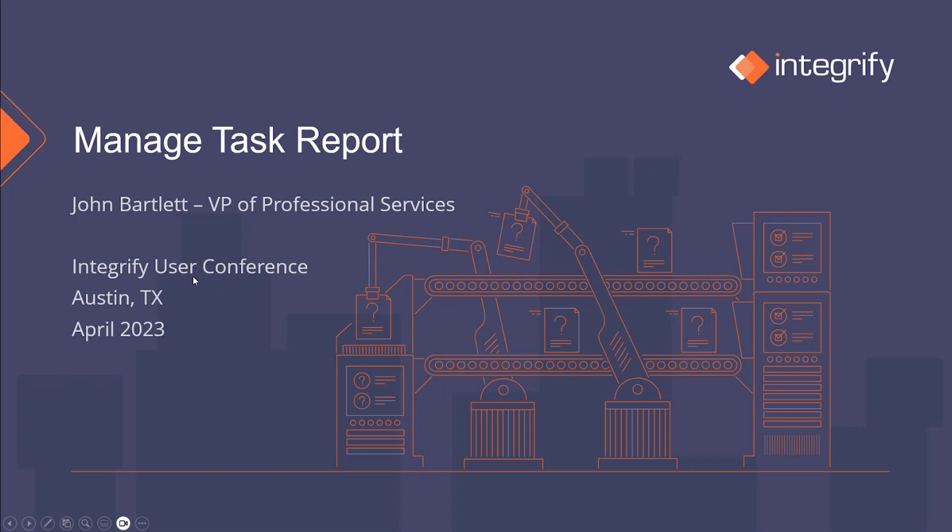So we wanted to create some content around that and make sure it was available to the participants of the conference and ultimately all Integrify users, as we'll end up posting this on our help site, help.integrify.com.